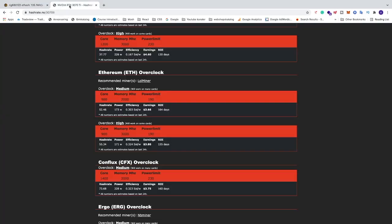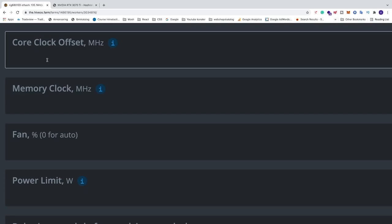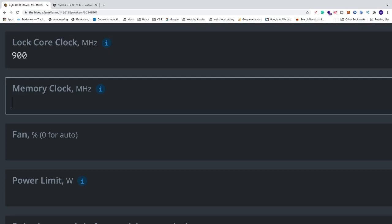Now just go and add overclock settings right here. Just go to hashrate.no and choose if you want to have medium or high. I'm going to choose medium. So we have core 900, memory 2000, power limit 190. Just go and add these. So core 900, memory clock 2000.